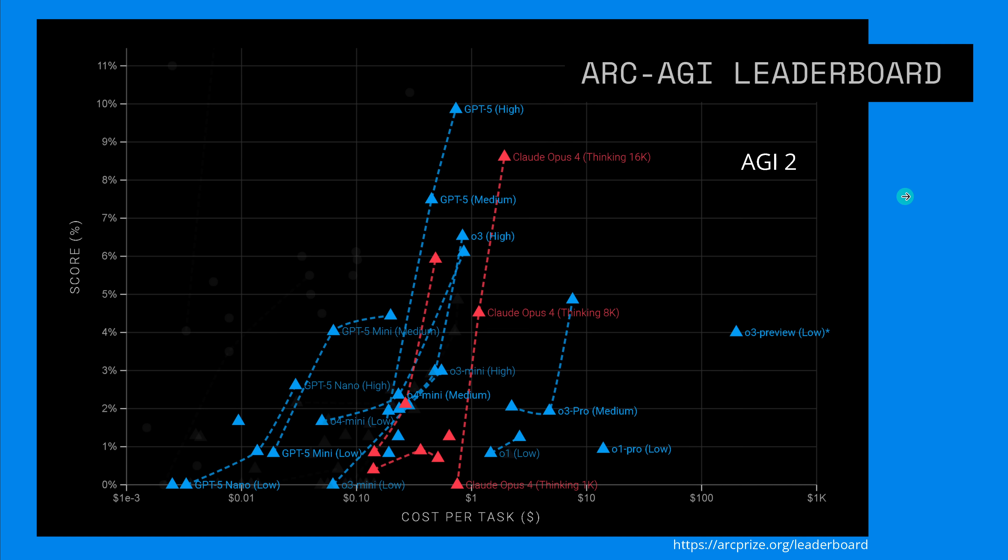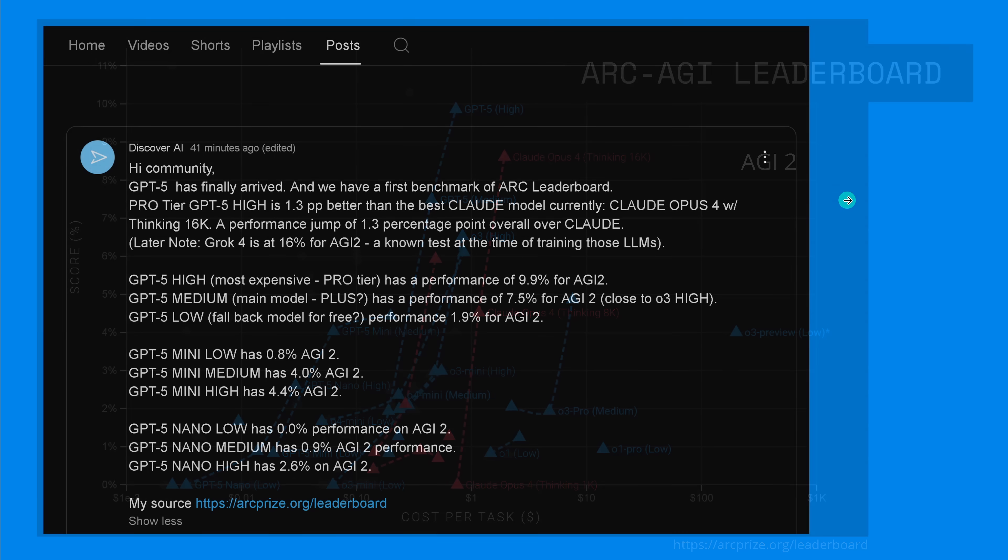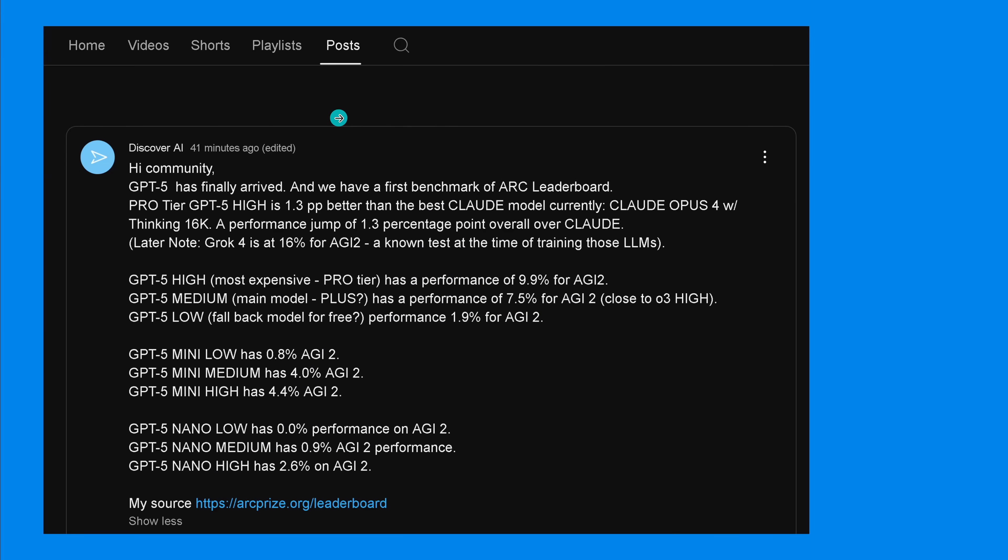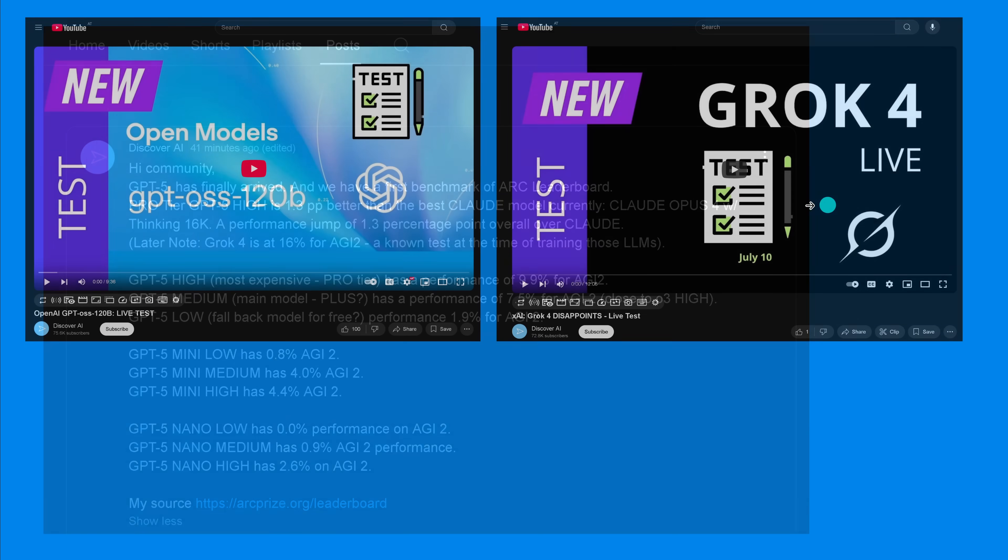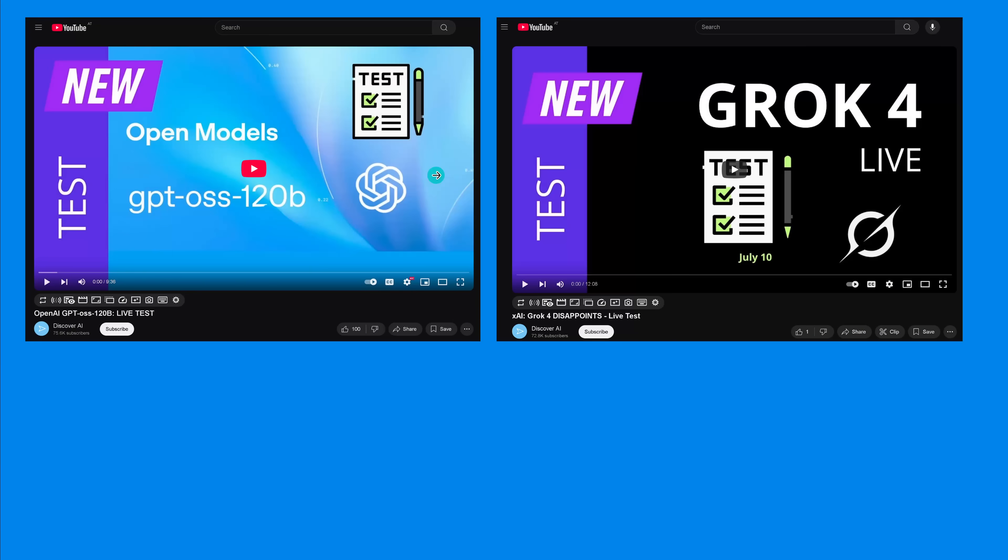This is here the first official benchmark and I want to test it out on my benchmark now. I just posted here a short time ago we have a lot of GPT-5. We have GPT-5 High, the Pro tier, the Medium and the Low version. Then we have GPT-5 Mini in Low, Medium, and High, and we have GPT-5 Nano in Low, Medium, and High. Here you see the performance indicator for AGI 2 test.